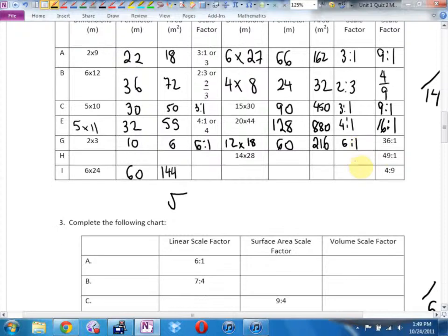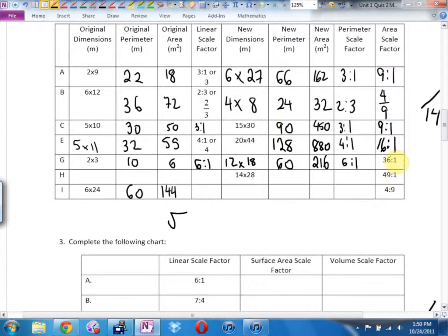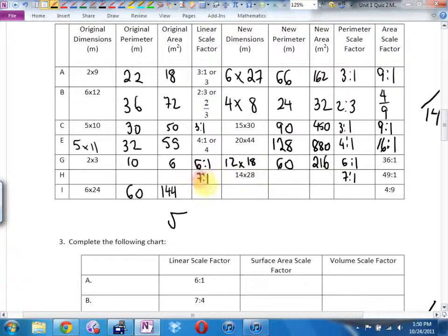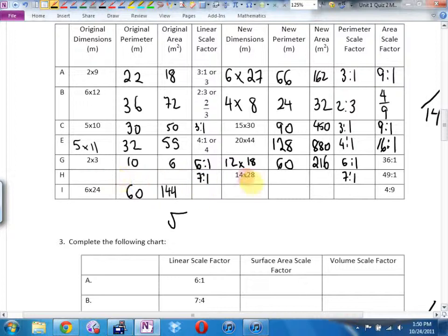Area scale factor 49 to 1. What's my linear scale factor then? 7. Which is also my perimeter scale factor. So these new dimensions came from this scale factor. What did I start out with if I ended up with a 14 by 28? 2 by 4. If you multiply by the scale factor to get there, divide by the scale factor to get back to your original.